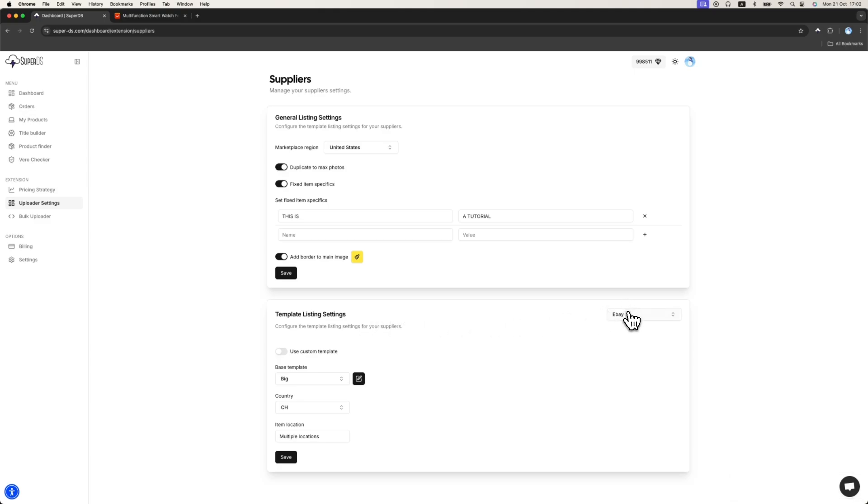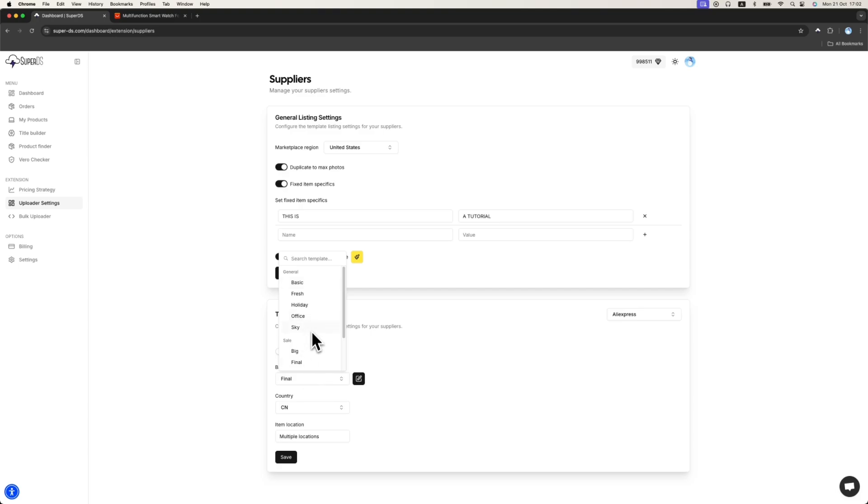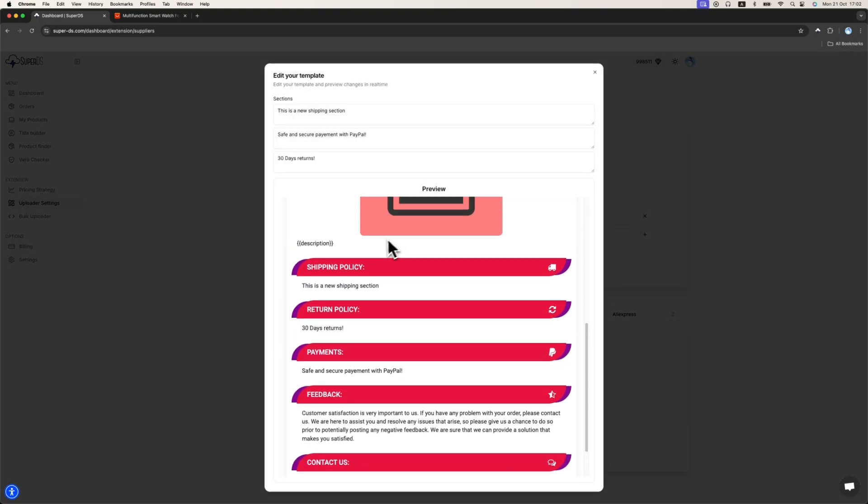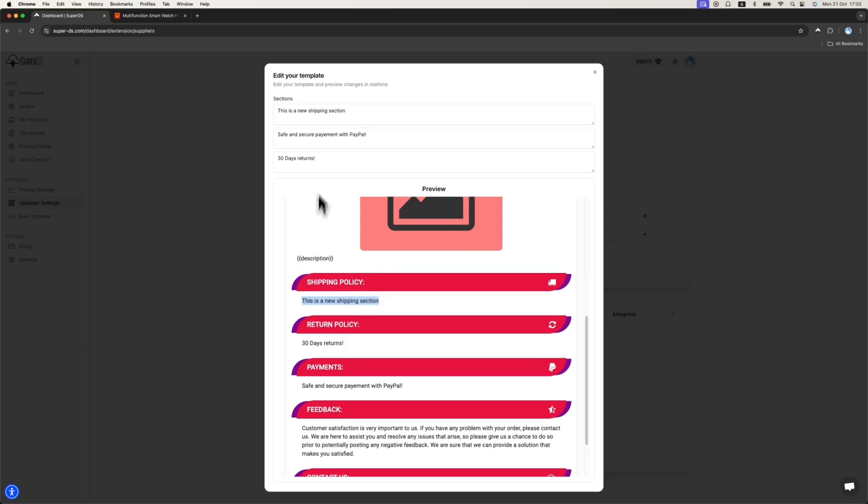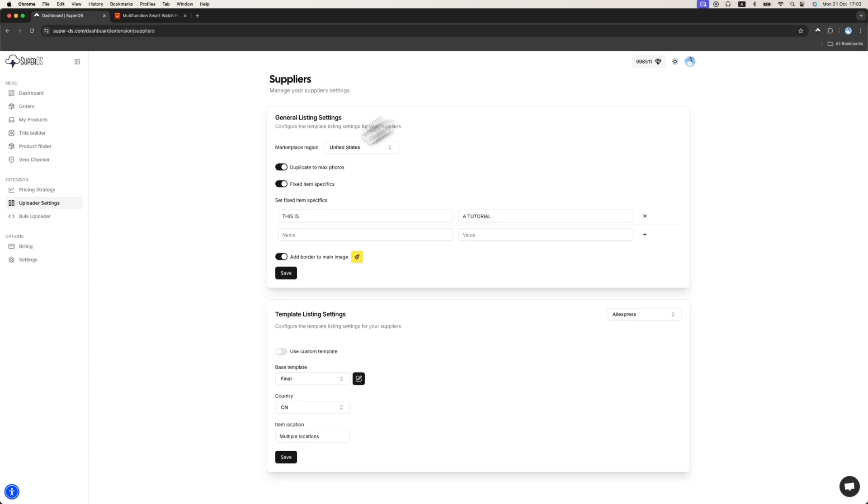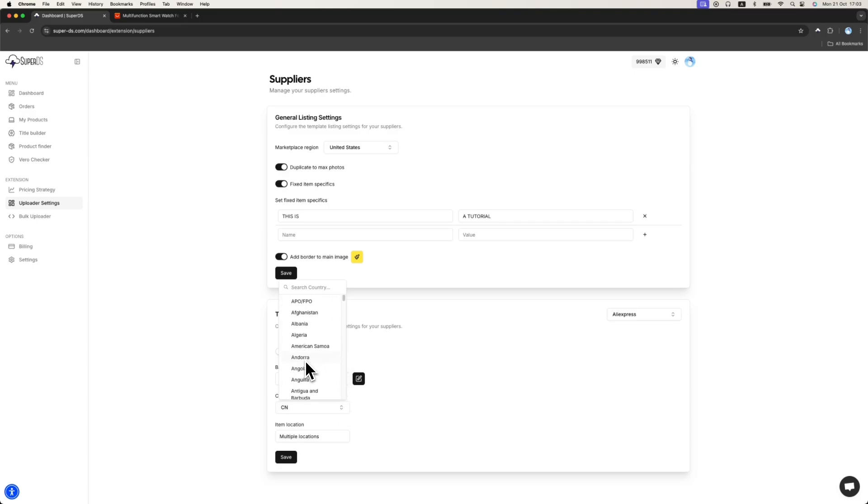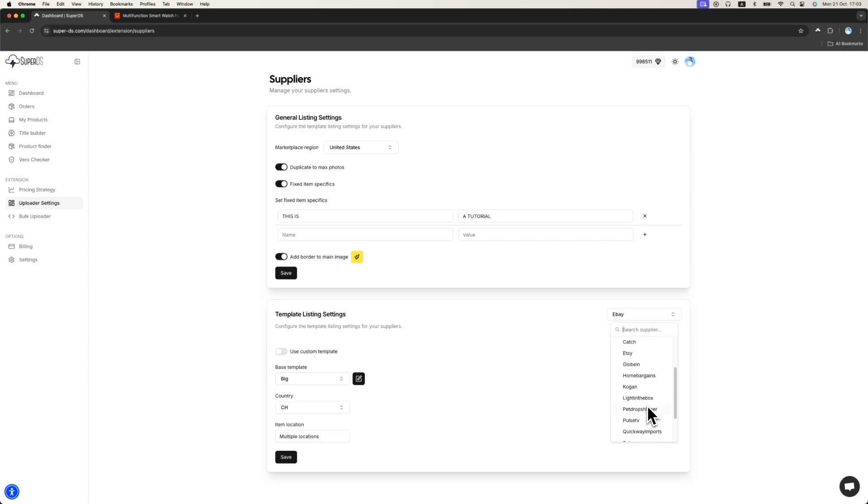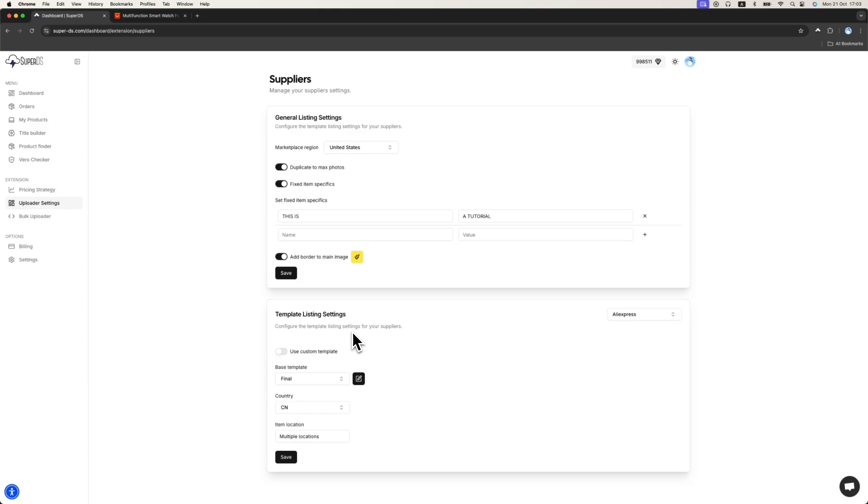The next thing is the template listing settings. For each supplier, you can have its own template and different settings. So, for example, for AliExpress, I can choose my template. Right now it's final. I can also change the shipping section. This is a custom shipping section. I can change the payment and the returns. And the next thing I can change is the country where the item location. I can change to whatever country I want that is supported on eBay. I will keep it China. Item location is multiple location. And again, it's per supplier. For example, if I go to eBay, it will be different template. If I go to Pulse TV, it will be country US because this is a US-based supplier. So everything is super dynamic according to your needs.